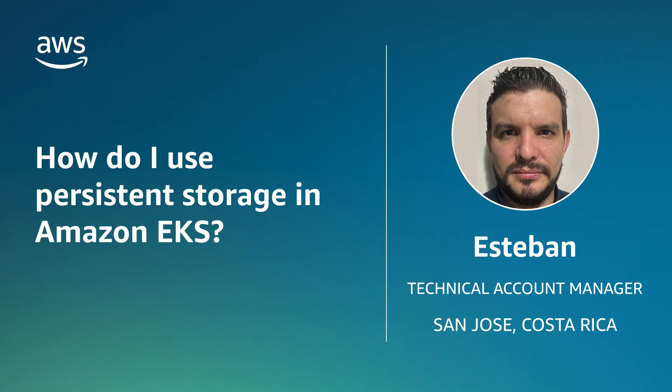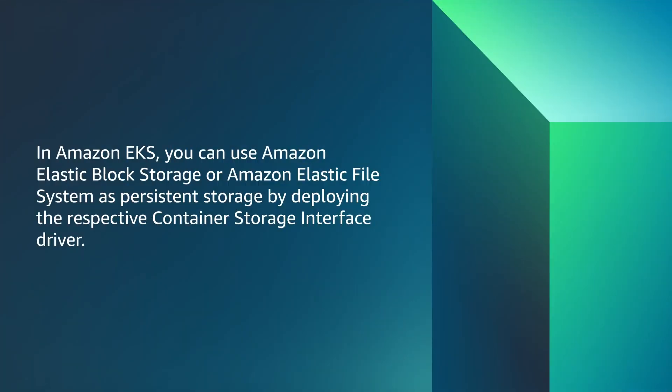In Amazon EKS, you can use Amazon Elastic Block Storage or Amazon Elastic File System as persistent storage by deploying the respective container storage interface driver.